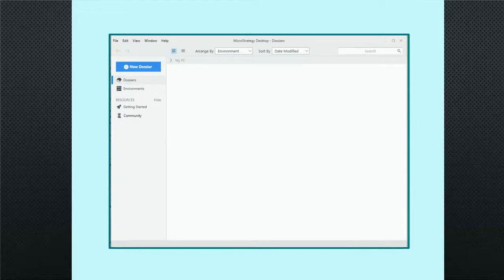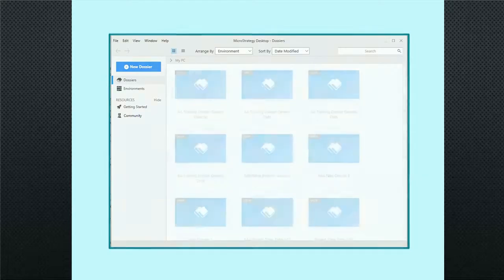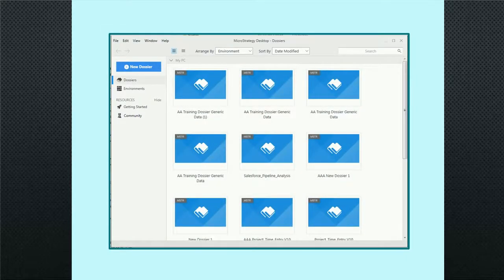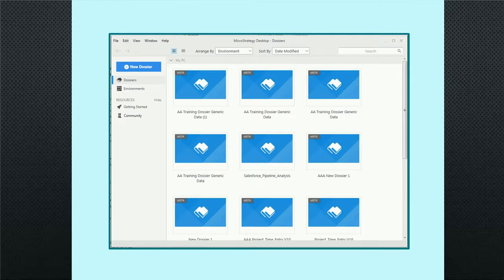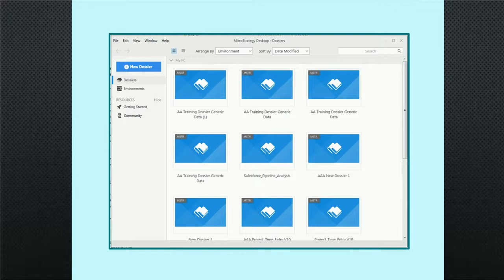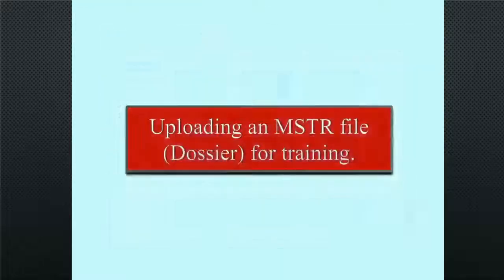When MicroStrategy Dossier Desktop loads for the first time, it may look like this or it may look like this, depending on whether this is a new install or an upgrade. Either way, you'll be able to either create a new dossier or upload an existing dossier.